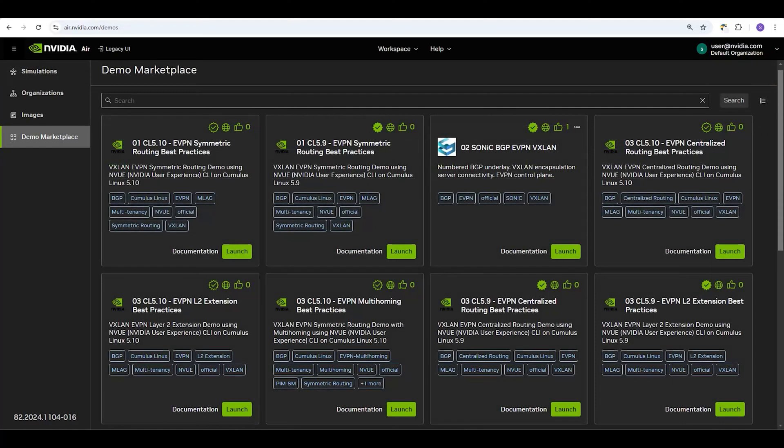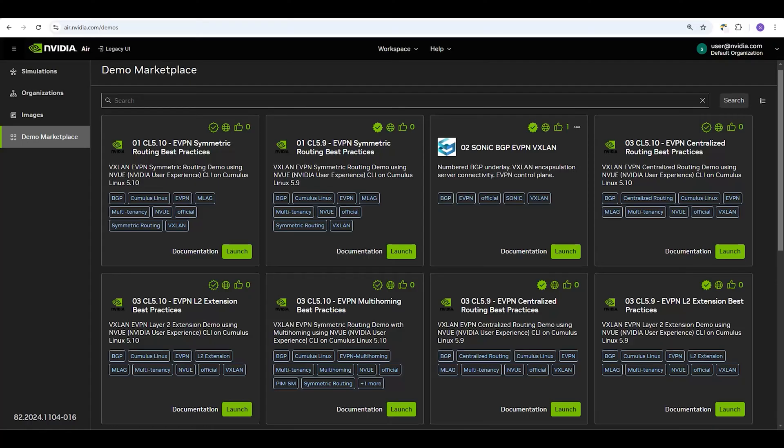Let's talk about two different ways to create new simulations. The first way is to use the demo marketplace. The marketplace offers many prebuilt simulations, also called demos or labs, that you can start from.